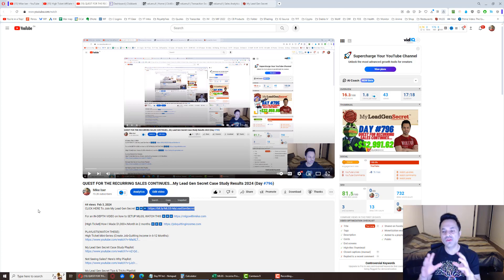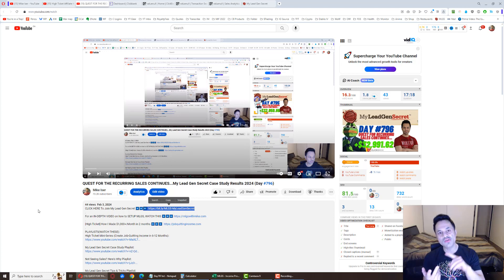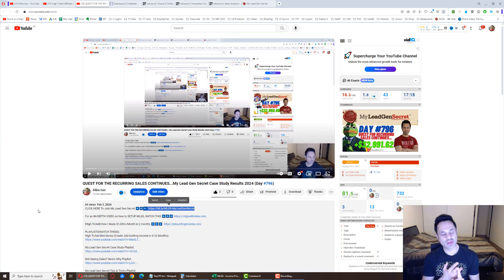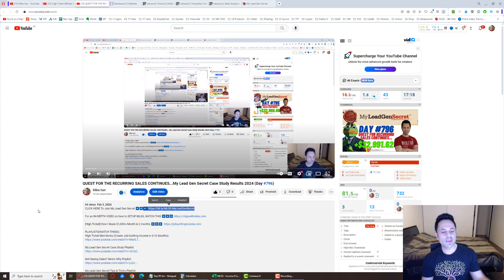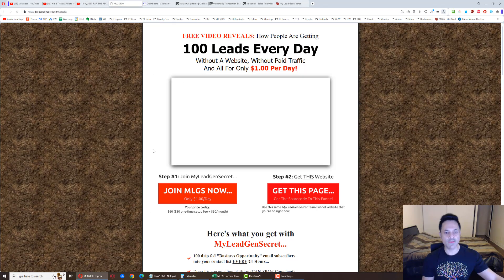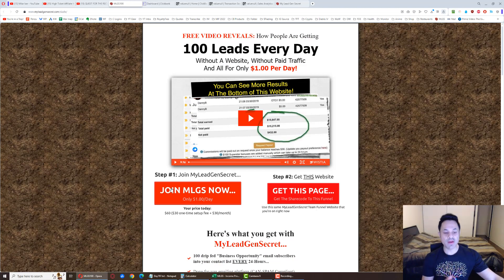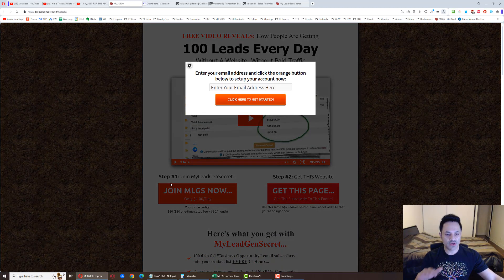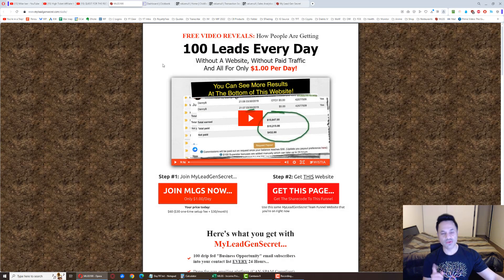These are emails that are proven to convert. I've used them myself. So you're getting all of that. You're also getting free mentorship. So you can ask me whatever questions you have, I will answer them. So you're not going to be left on your own. So click on the first link and you're going to be brought over here.